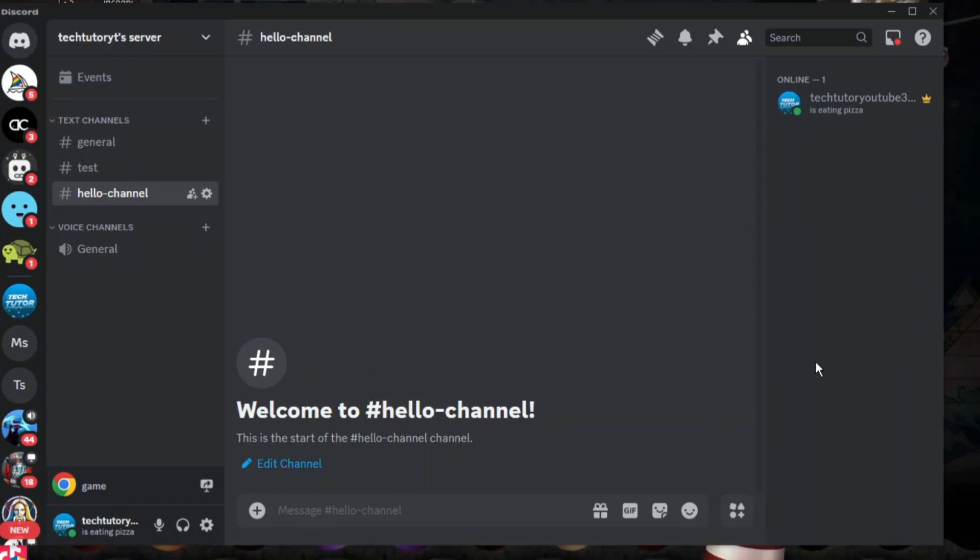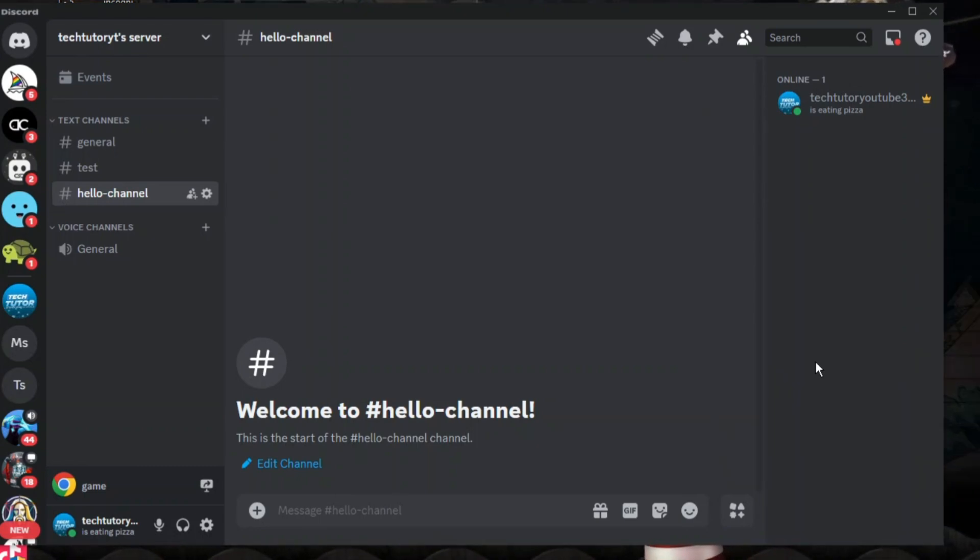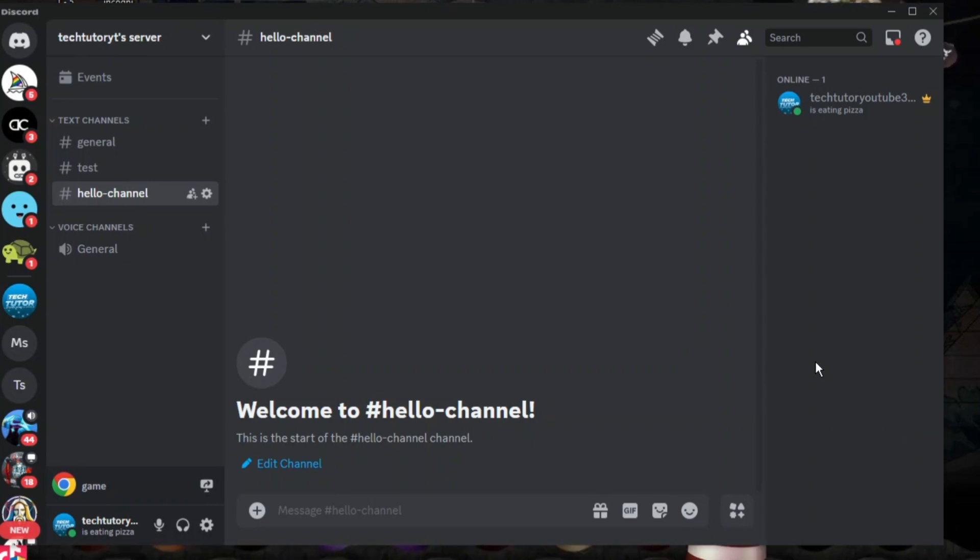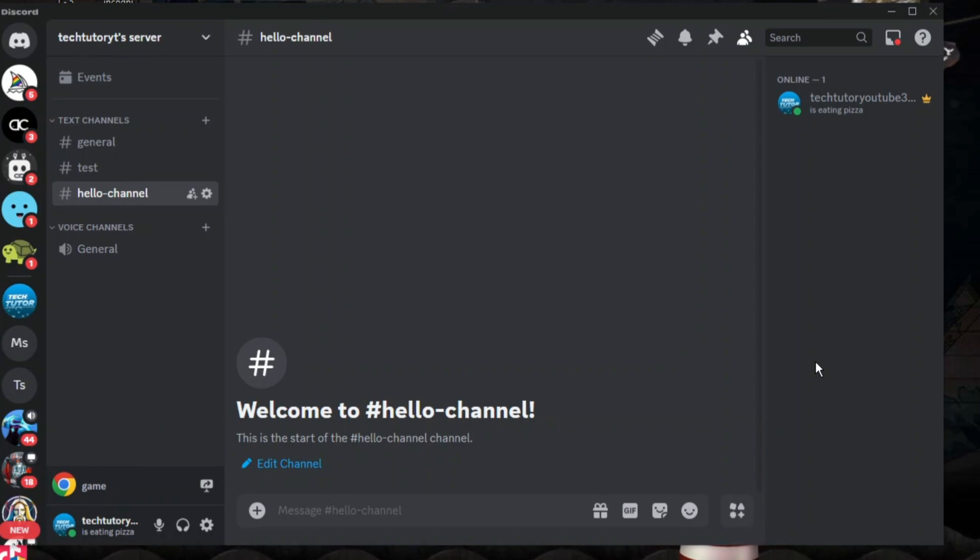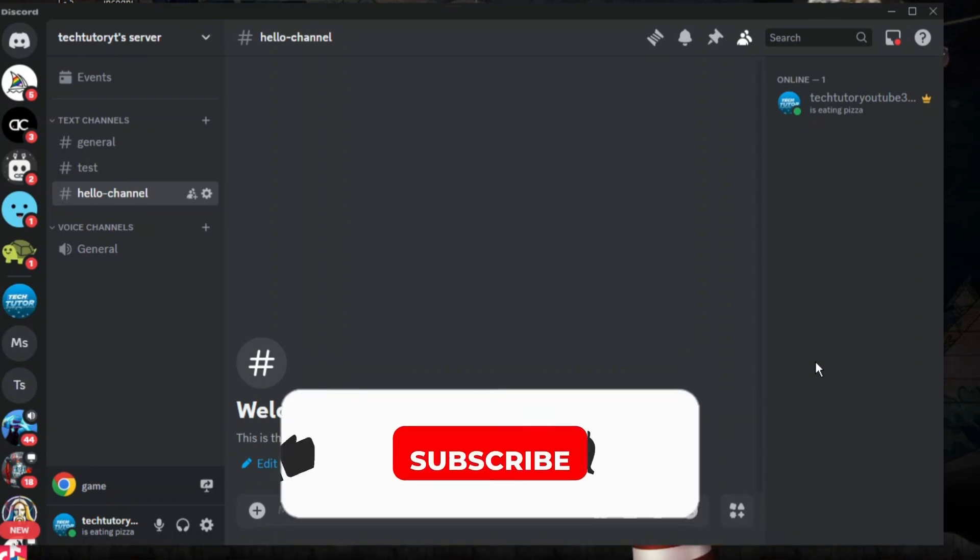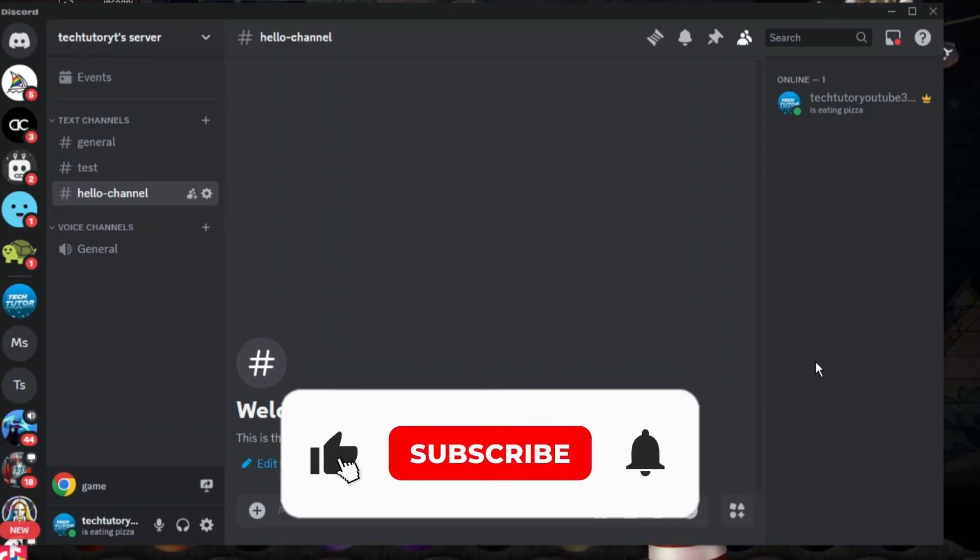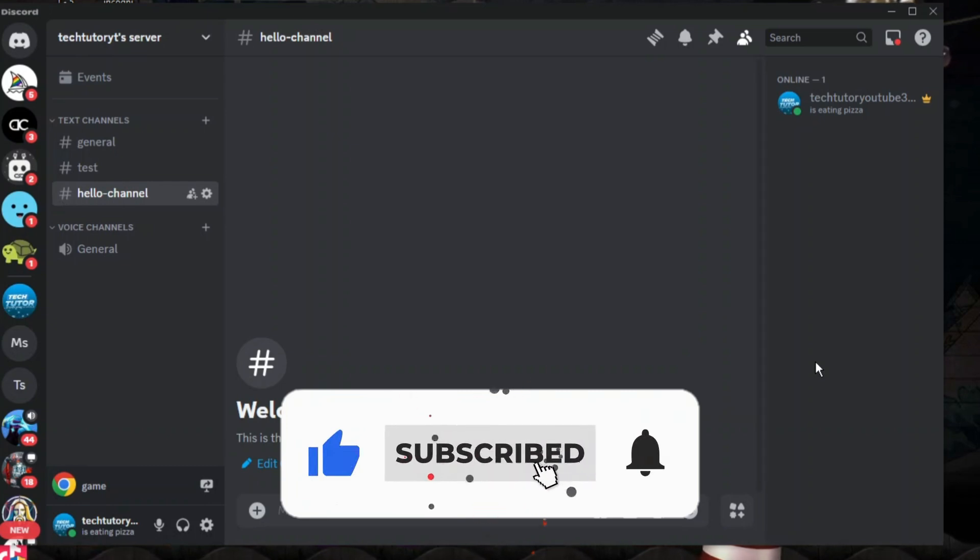So that is how to delete all messages on Discord. With that being said, I hope this quick tutorial did help you out today. And if this did help you out, I would really appreciate it if you want to consider dropping down below the video, leaving a like and also subscribing to the channel.